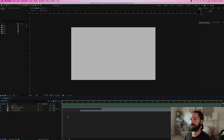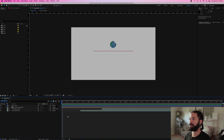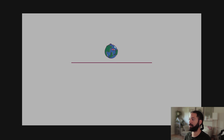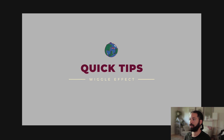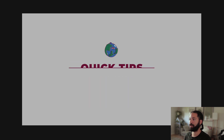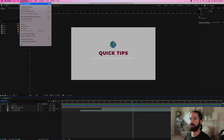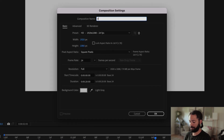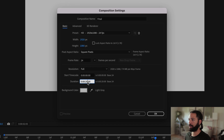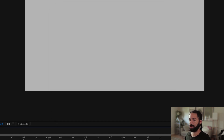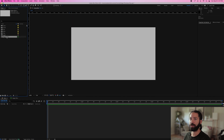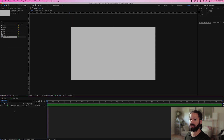Here in After Effects, I have my animation already completed. It looks good — nice and smooth — but I want it to have just a little bit more of a natural feel to it. So we're going to give it the old wiggle effect. What we need to do is make a new composition. We'll name this one 'final' and make the duration five seconds, because that's the length of our loop. Once we have our final composition set up, we just drag our loop into the composition.